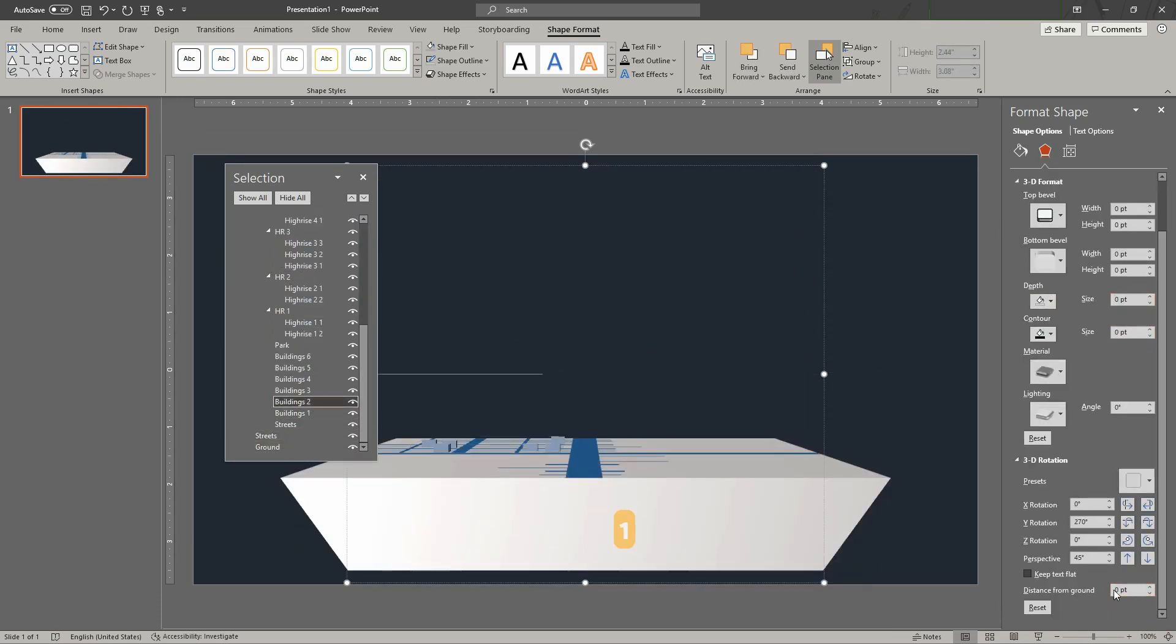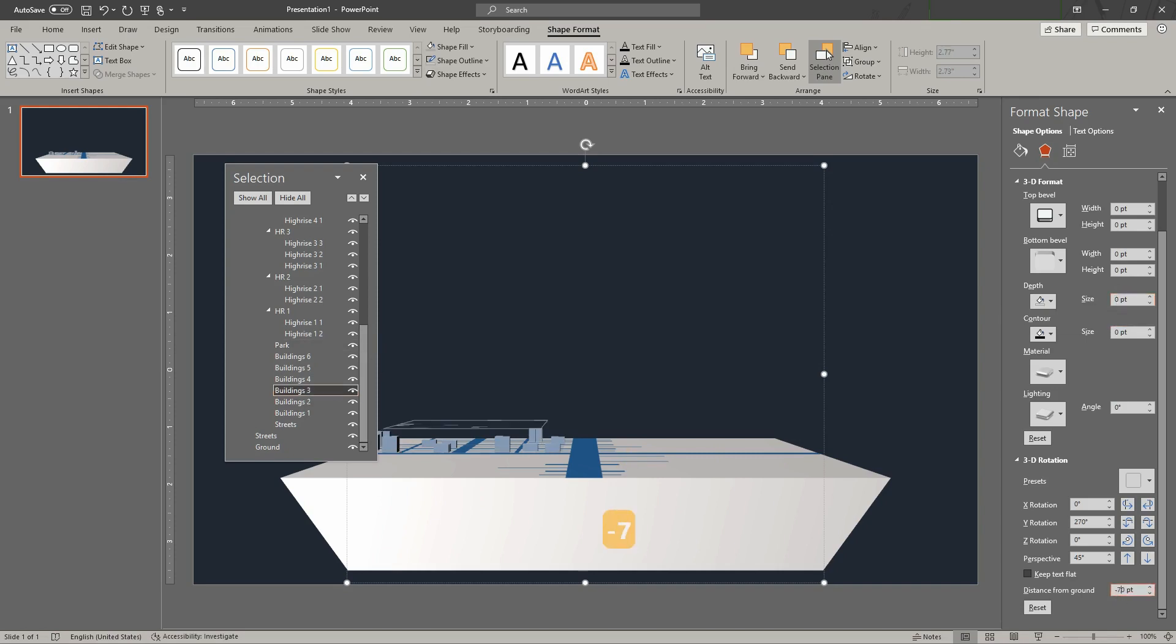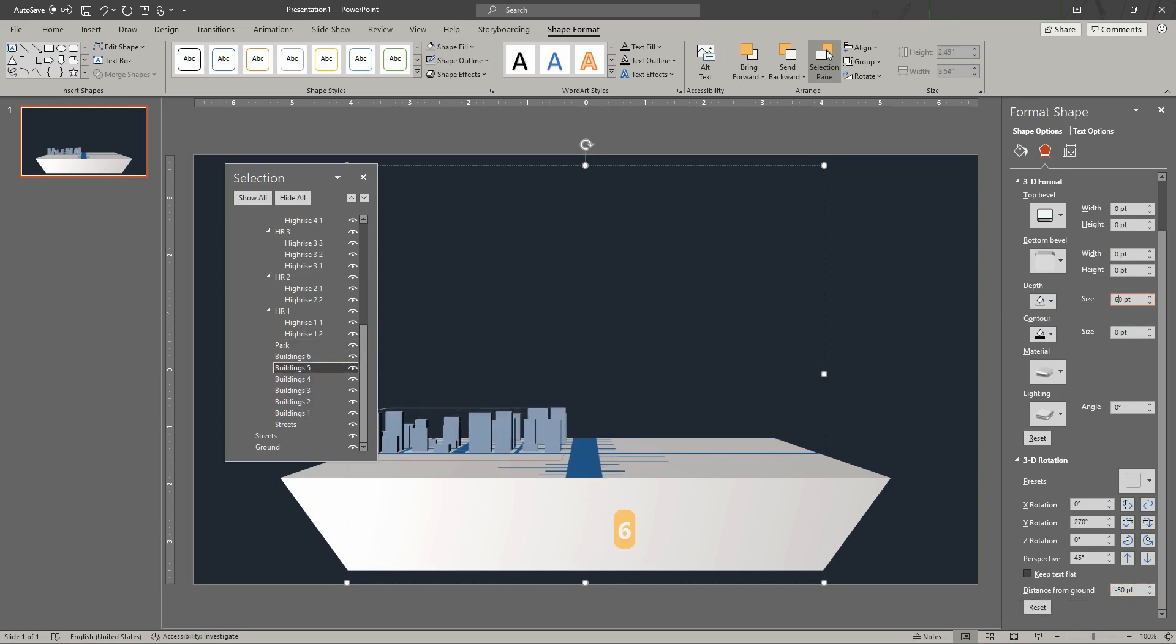Set the 3D distances from ground and 3D depths for all the layers or shapes, starting from the lowest city parts.